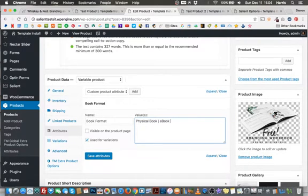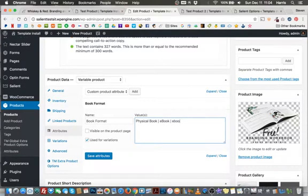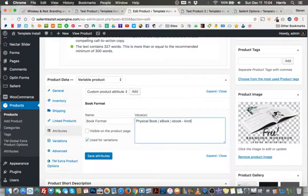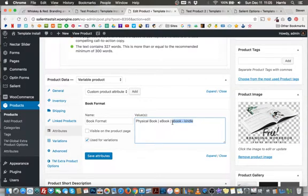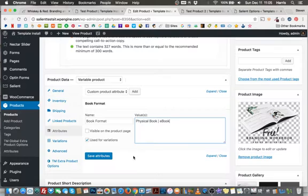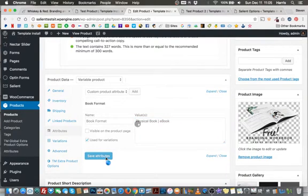You want to put them in that format where you want to type your variable out, use that vertical line to separate, and then put your next variable. So you could continue on here if you had a bigger list where you had a different e-book format, maybe for Kindle, and so on. So every single thing that text that is separated by one of these vertical lines will become a new variable. So we'll just stick with the two for now, and then I'll just click save attributes.